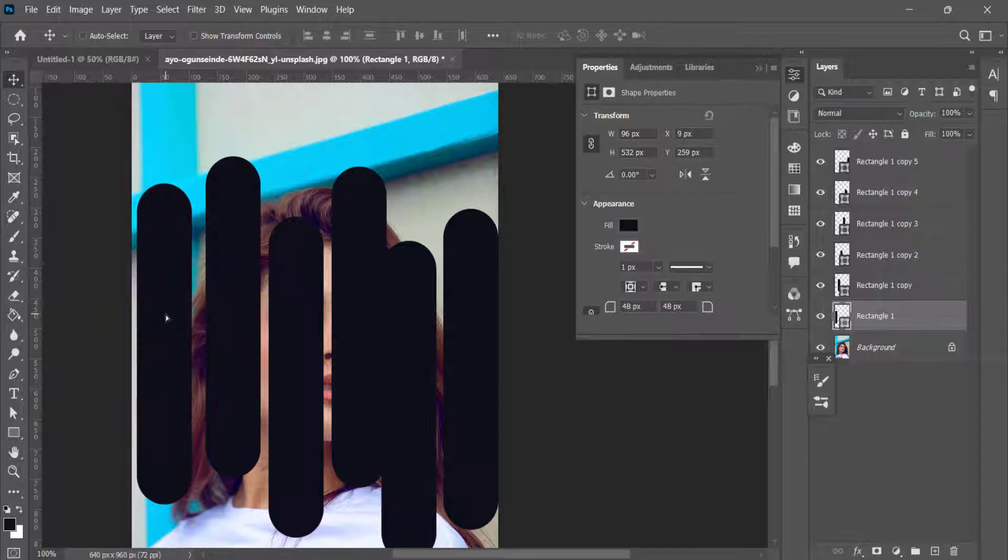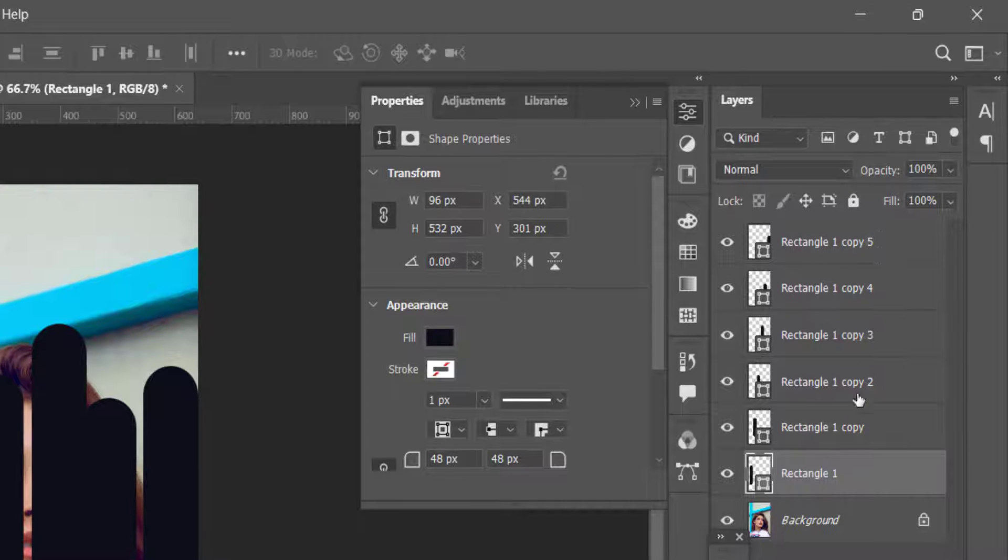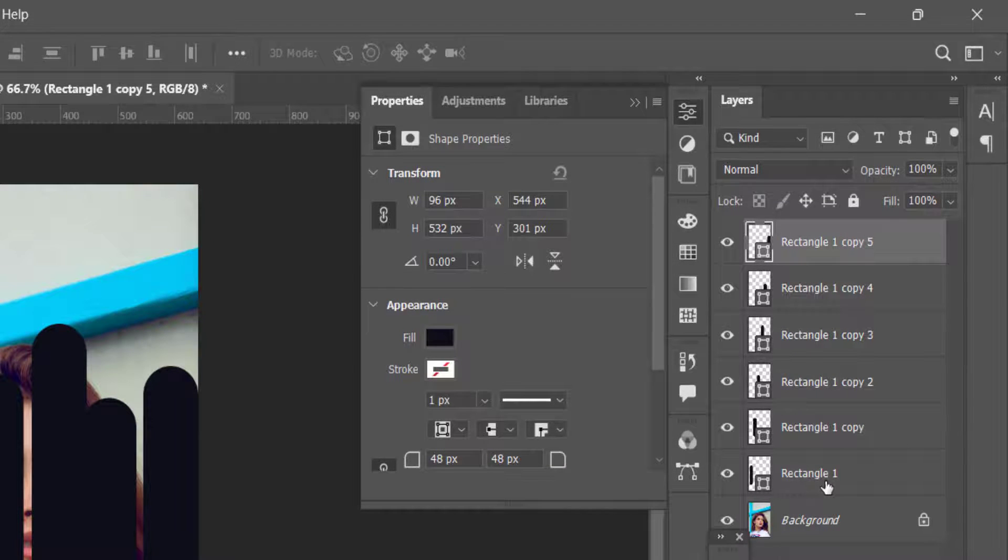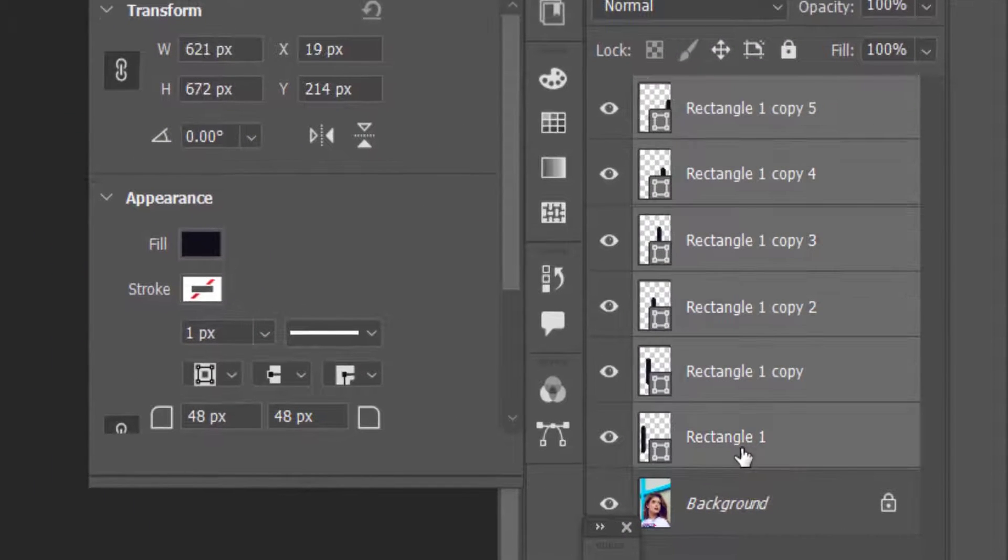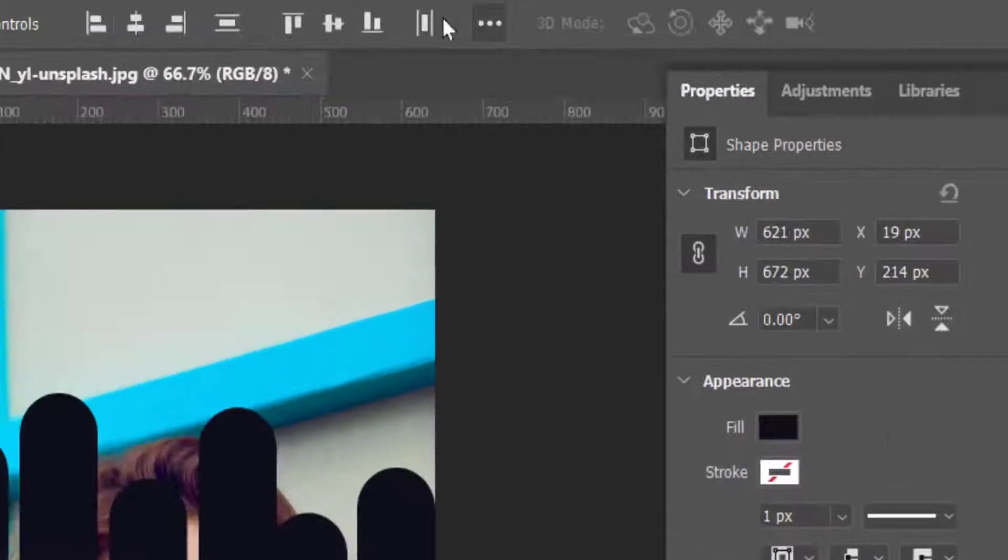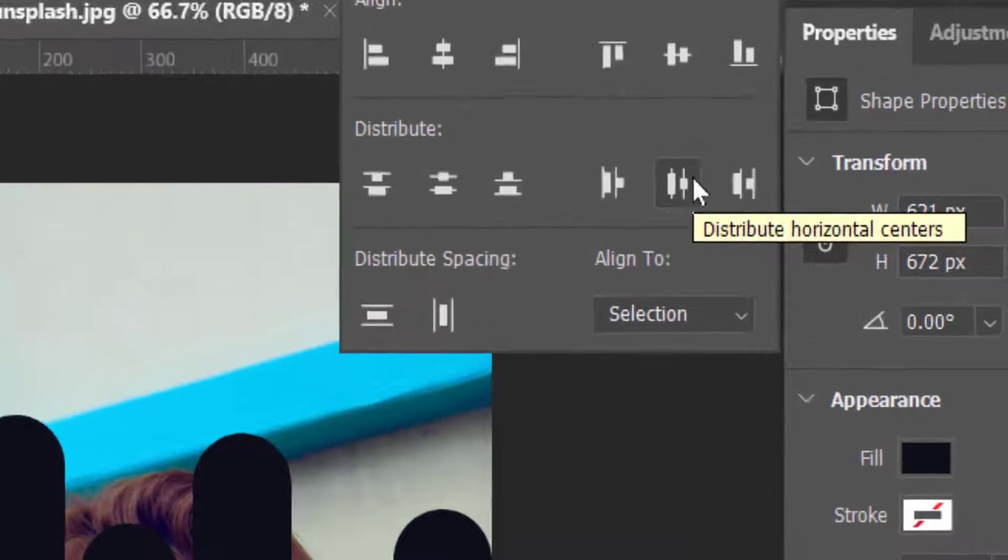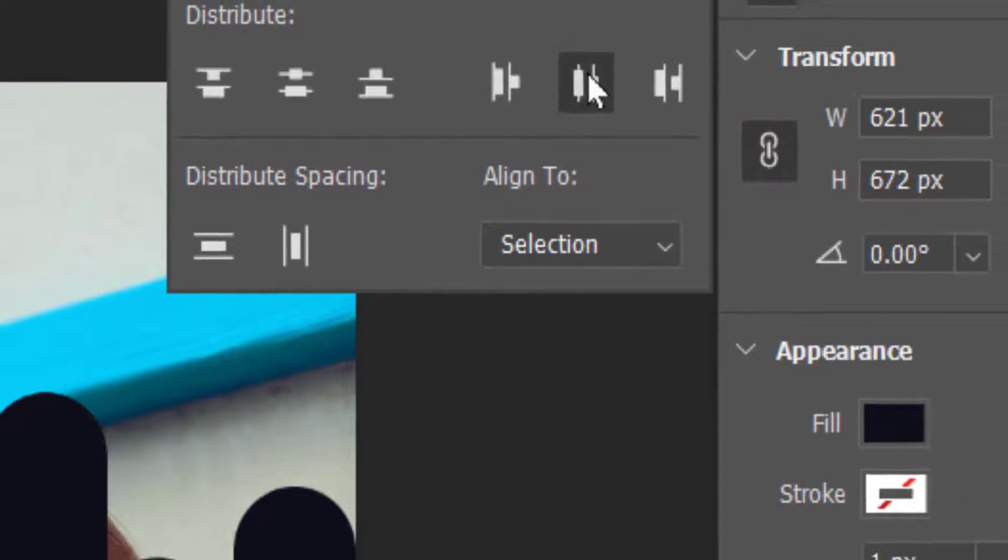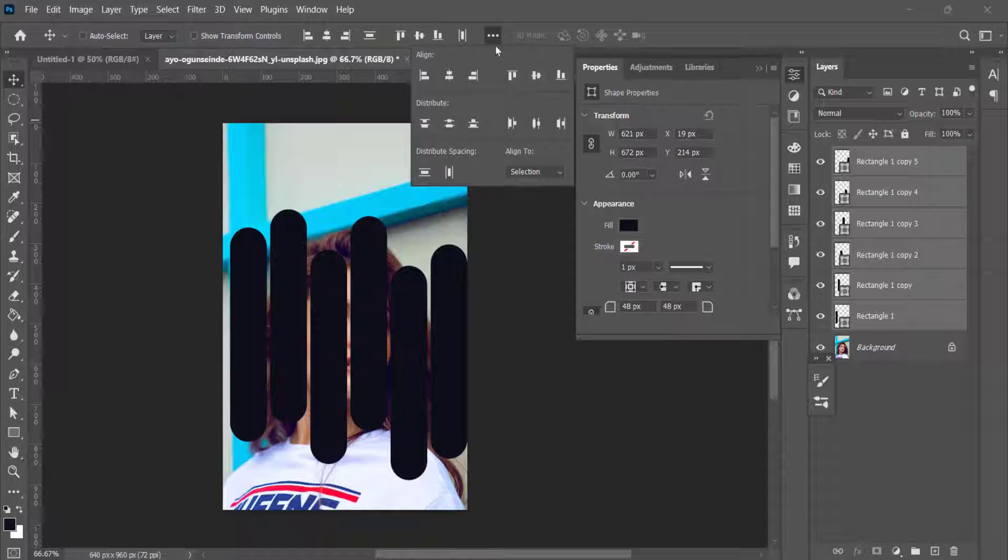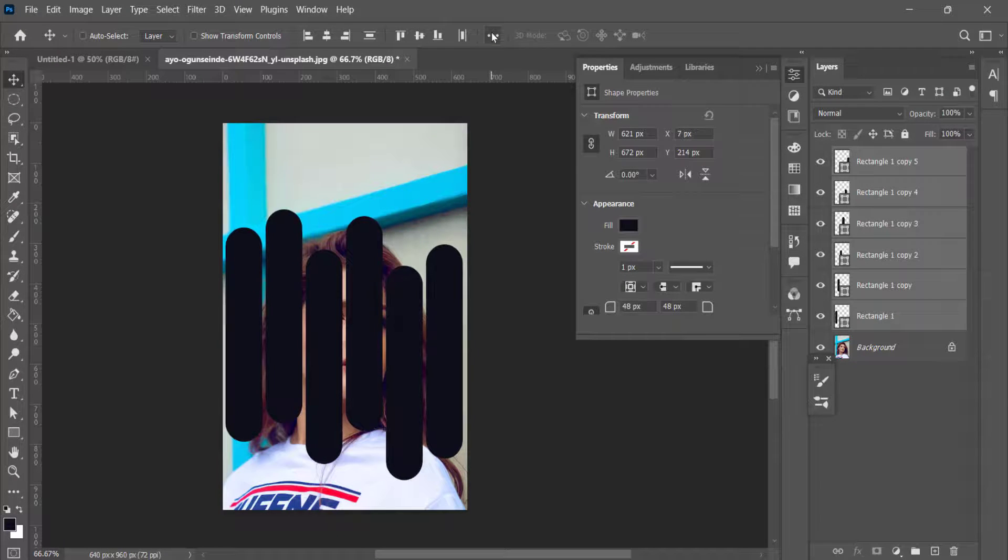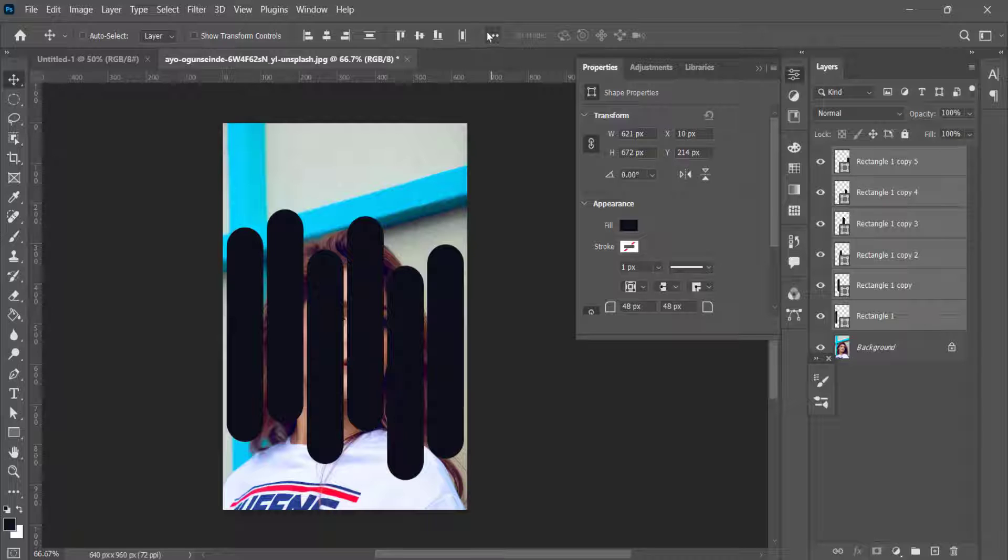Now select all the rectangles holding down Shift key. Shift click, then click on the align panel and select distribute horizontal center. You can use the arrow keys to move the rectangles.